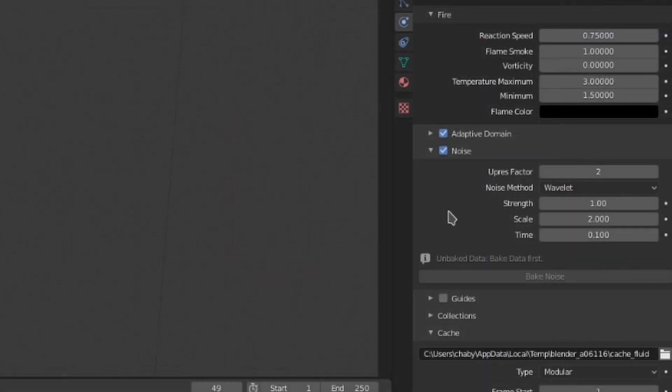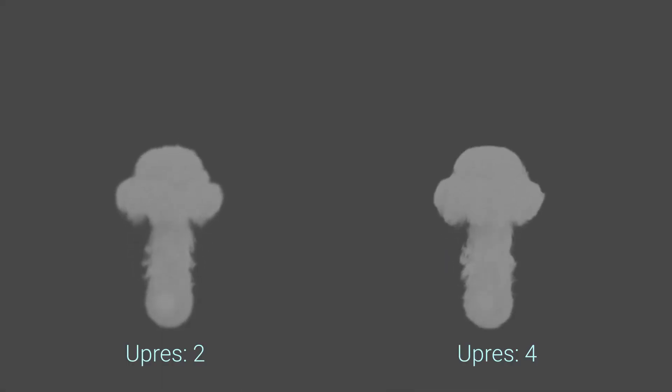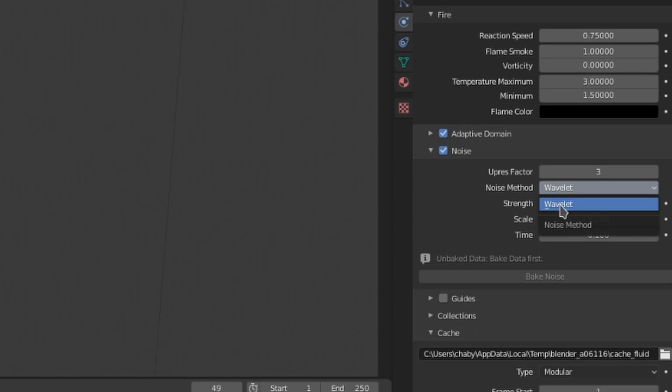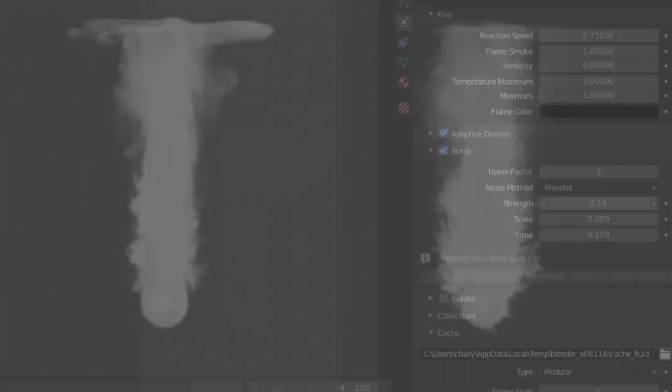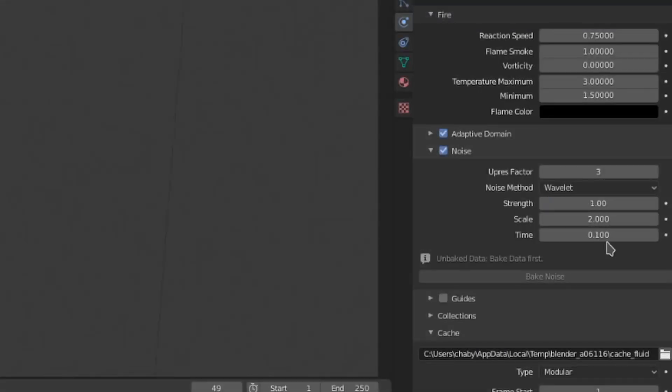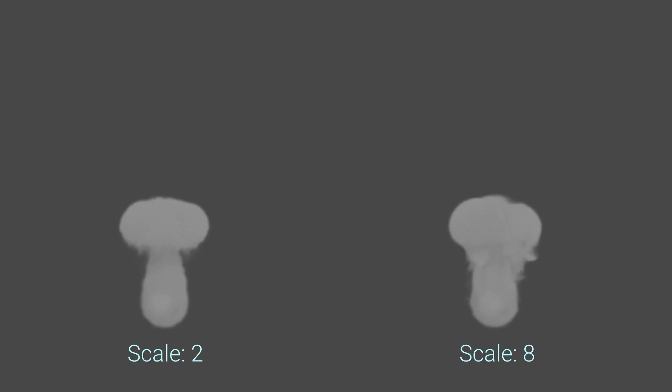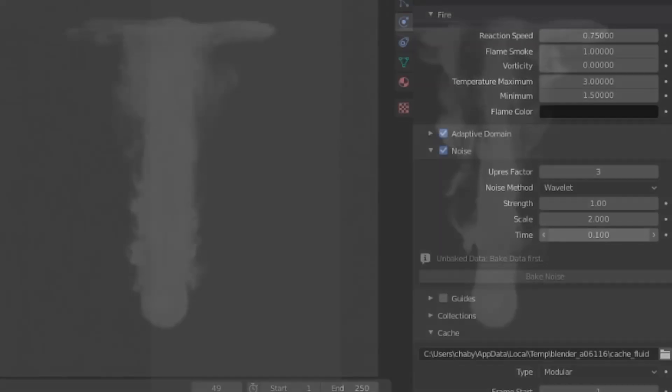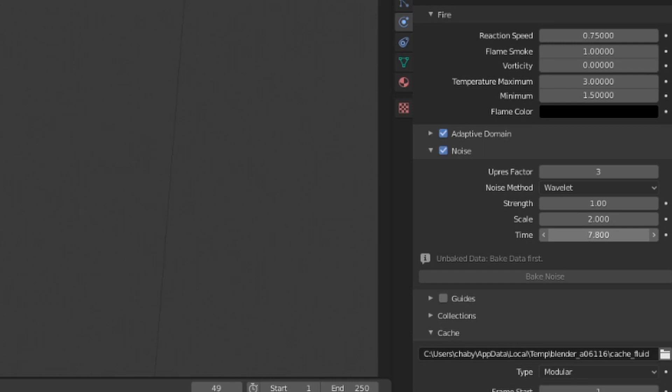The upres factor controls how much resolution will be added to the smoke. This isn't entirely clear, but I do believe that the number acts as a multiple, so a value of 3 would give us a simulation with 3 times the resolution of the base. Wavelet is the only noise method, so don't bother trying to change that. Strength controls the influence of the noise, rather like the vorticity values from earlier. Scale controls the size of the noise, so a larger value results in bigger swirls. Time is sort of like a seed for our noise, so changing that value will result in a slightly different noise pattern.